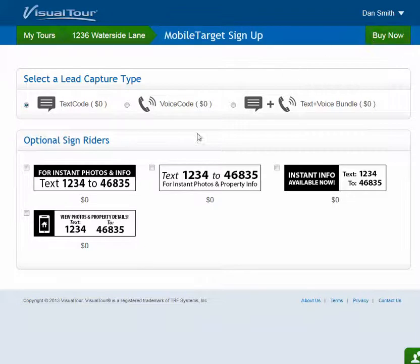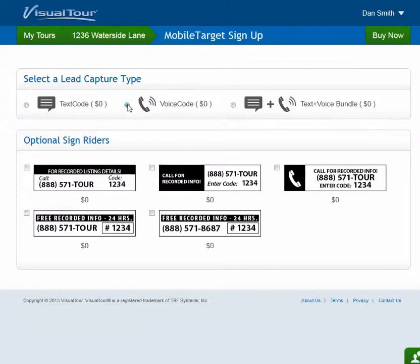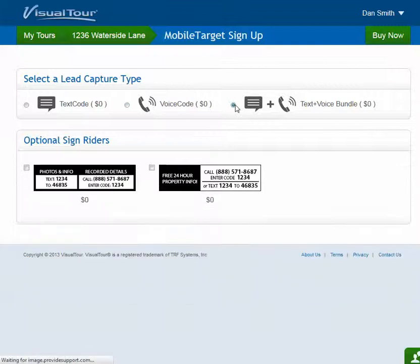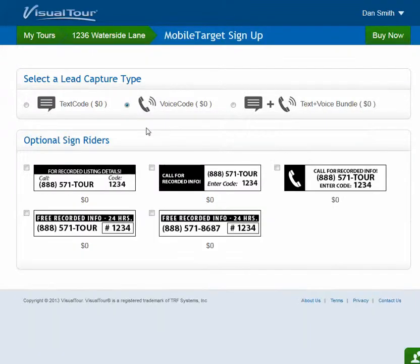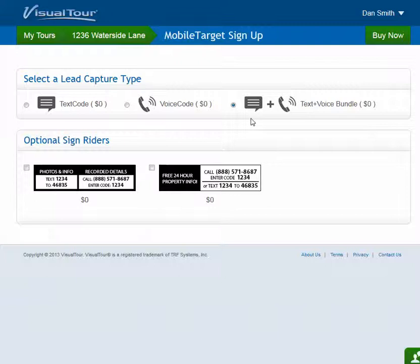Each different type also has a set of sign options that go with it. You'll notice as I select a different type of lead capture, there are different sign options. For now, I'm going to select the bundle, and then I'll continue by clicking Buy Now.